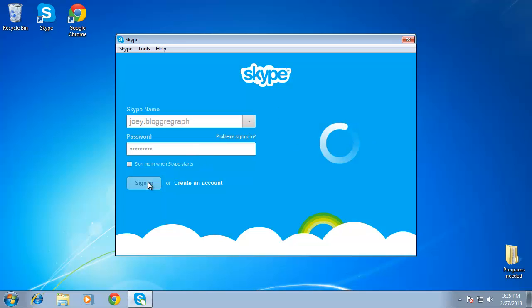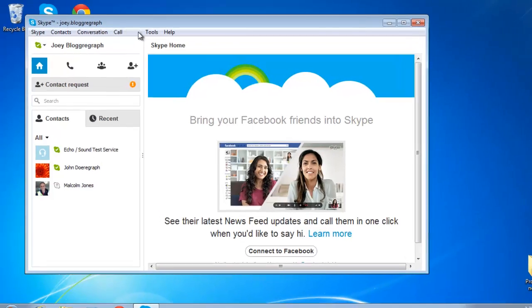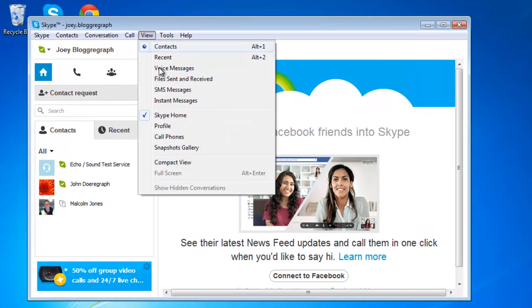Open Skype and log in. Then open the View menu and click on Snapshot Gallery.